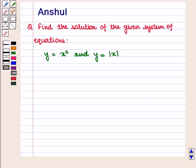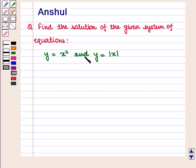Hello and welcome to the session. In this session we are going to discuss the following question: find the solution of the given system of equations, where the equations are y is equal to x square and y is equal to modulus of x.